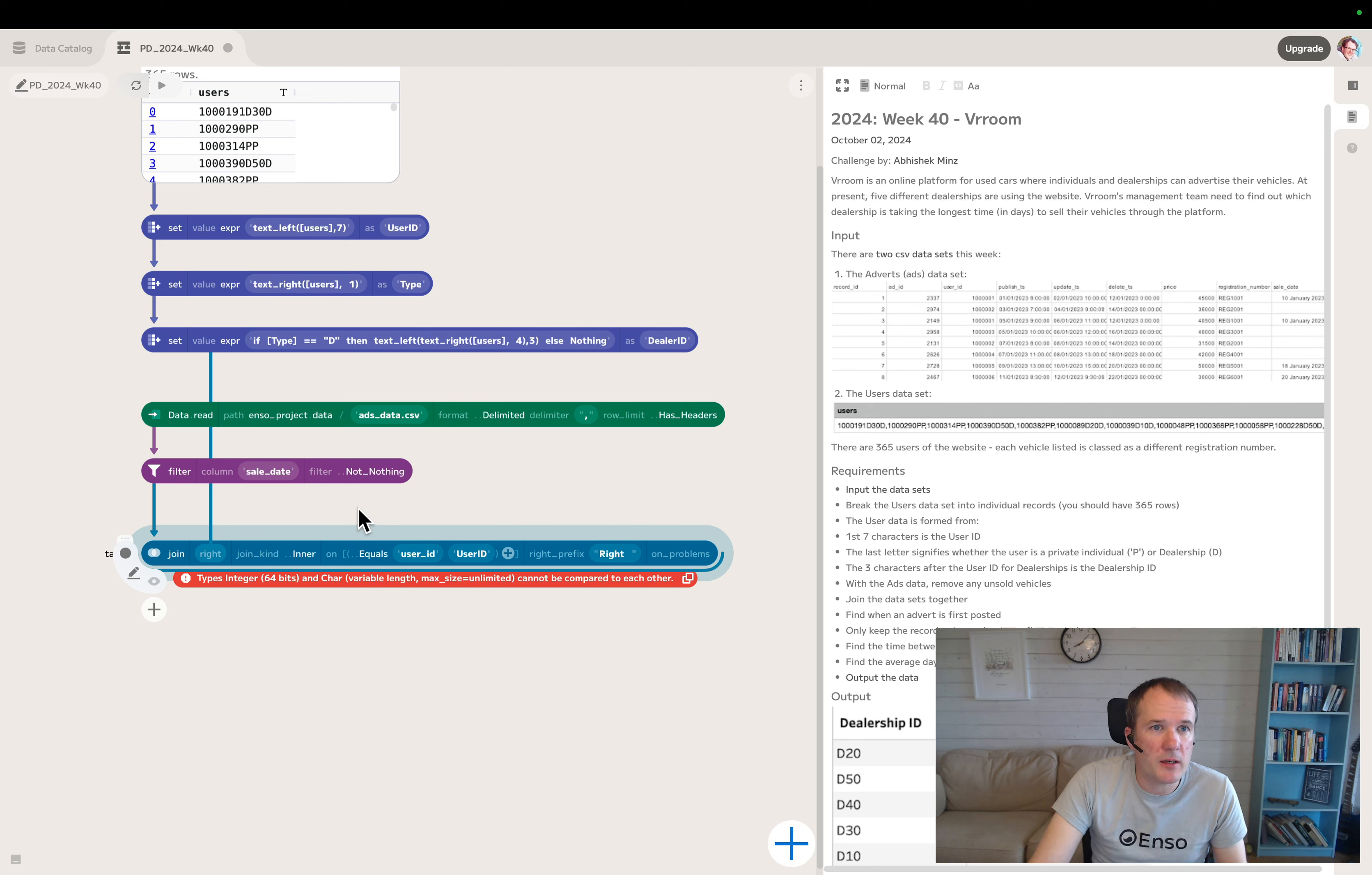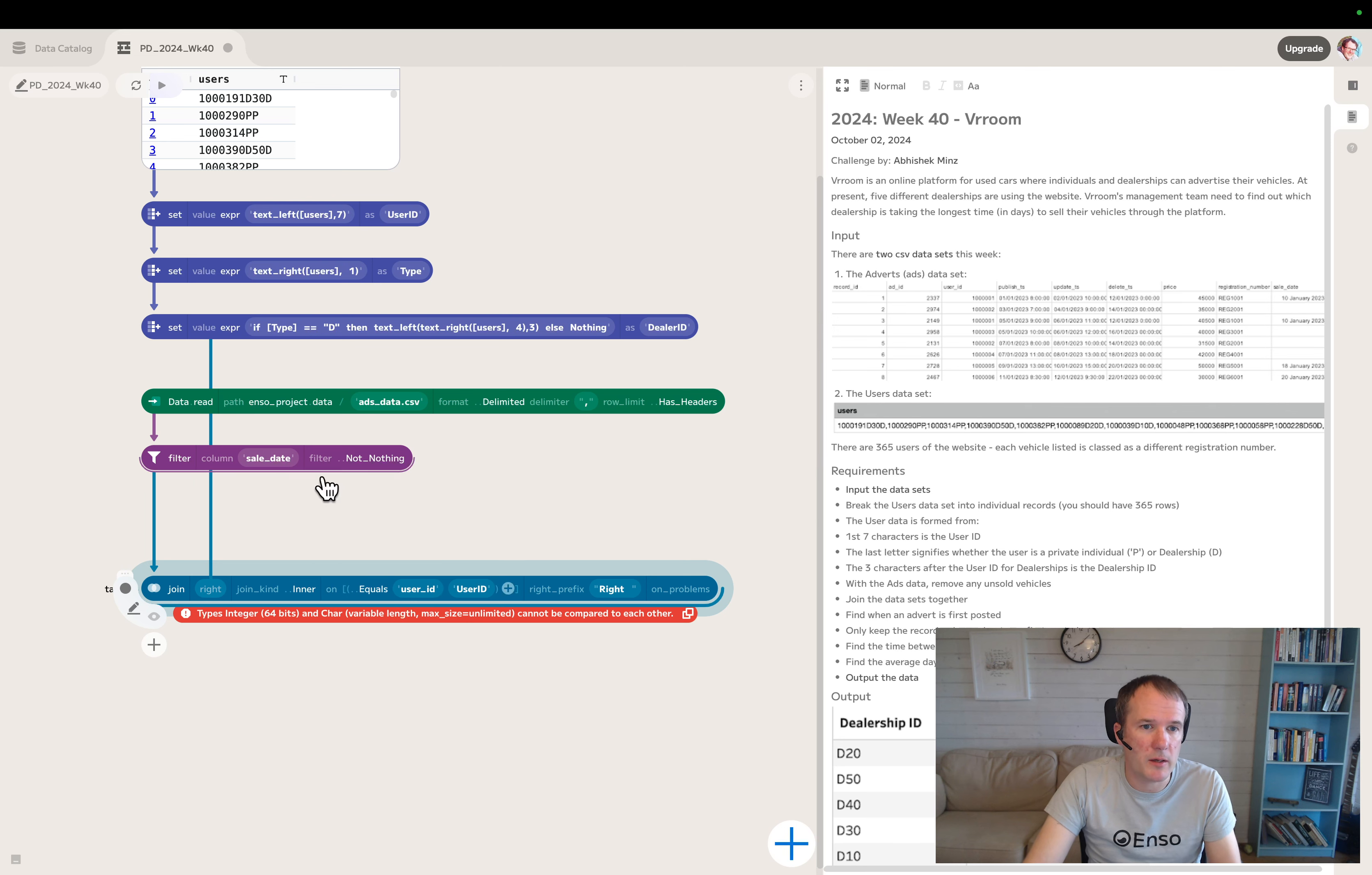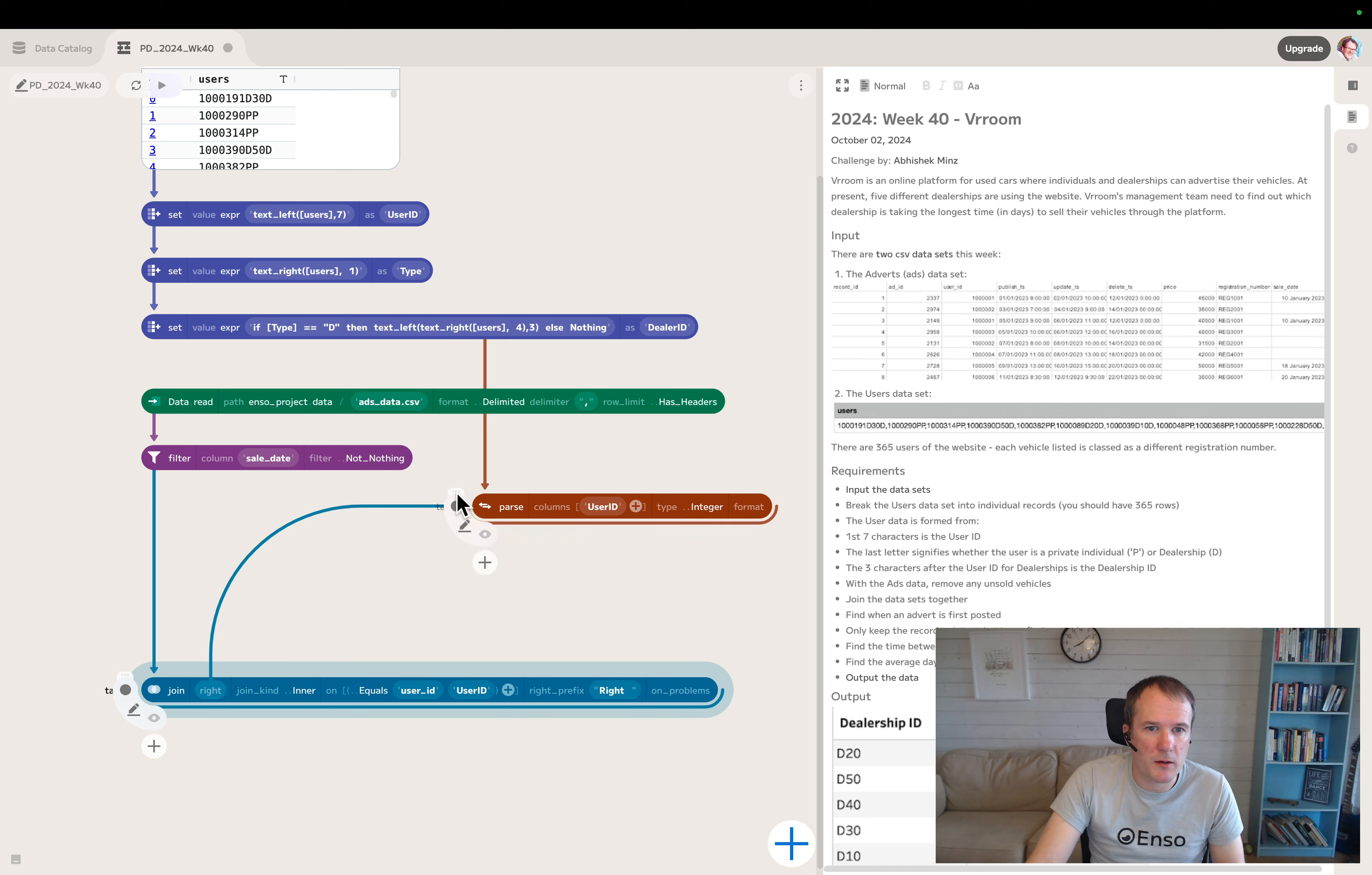This is because the user ID from the user file was text because we're doing text manipulation. The one from the ads data has been auto detected as an integer. So we need to convert one of them. Let's do the one we created above into a number. I think we can just do a parse of the user ID to an integer, then put that into the right there. That error message has gone away.